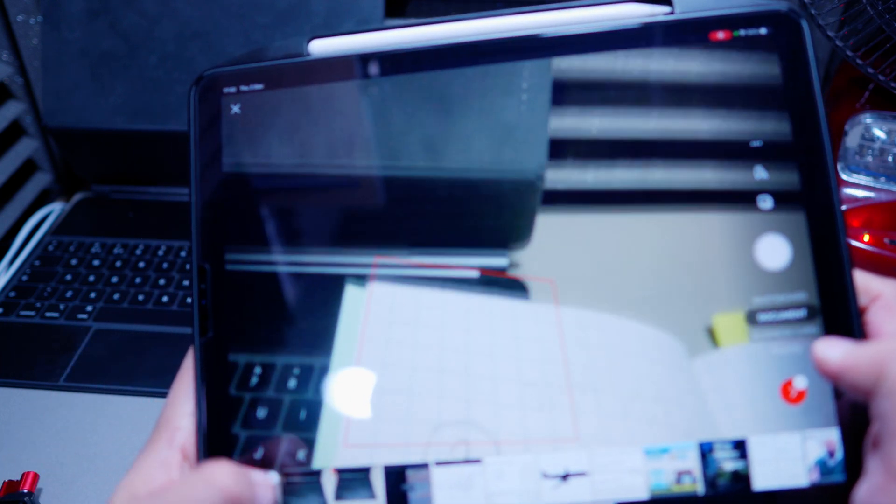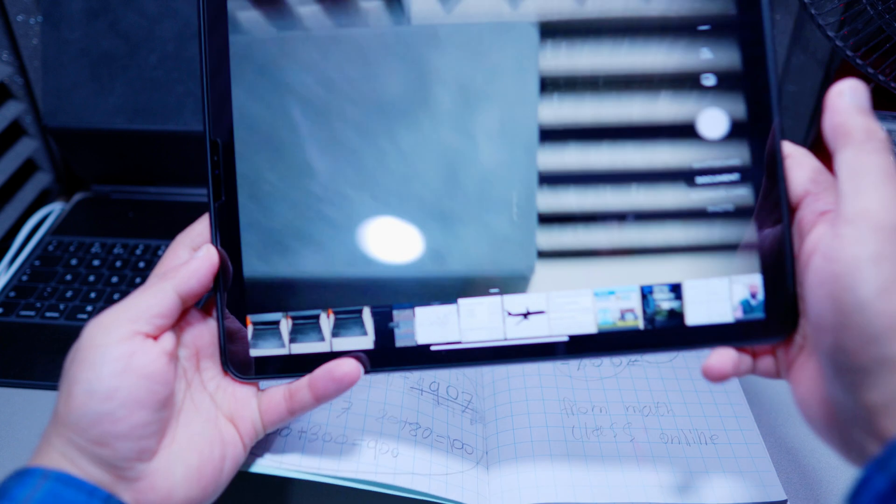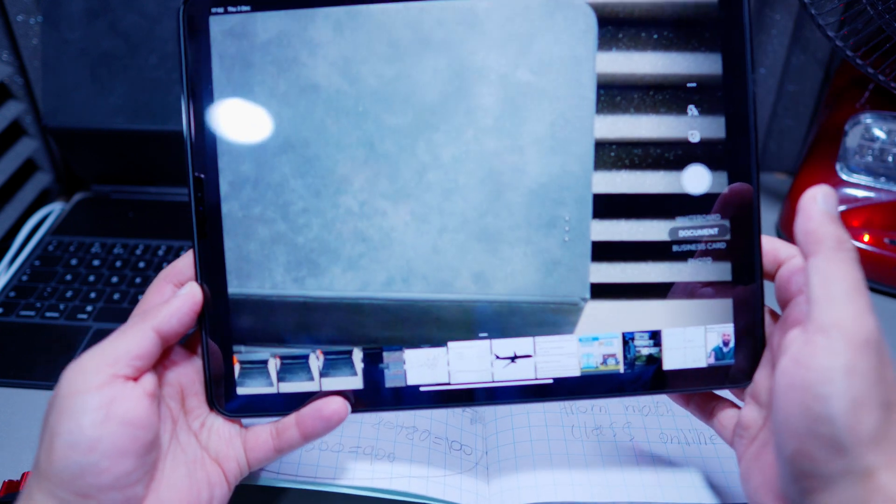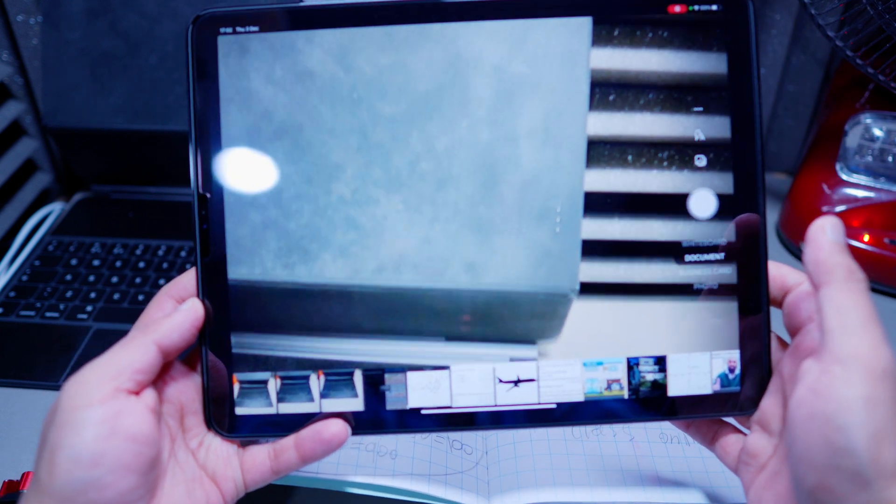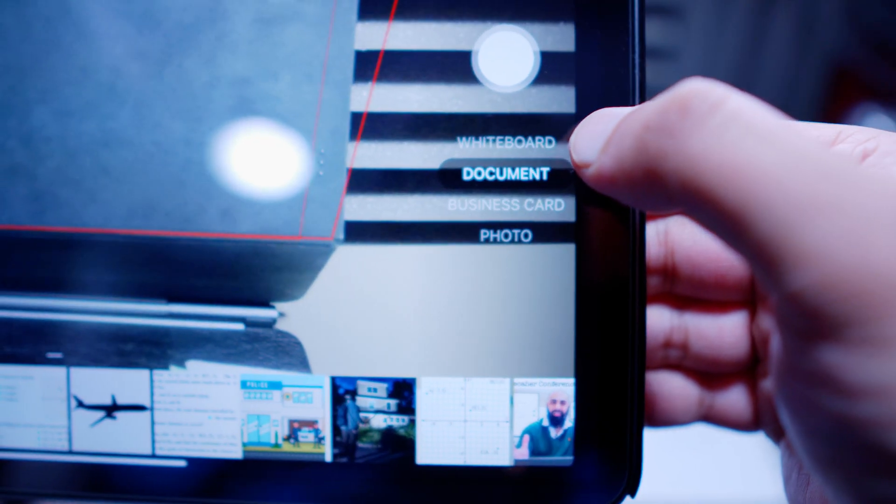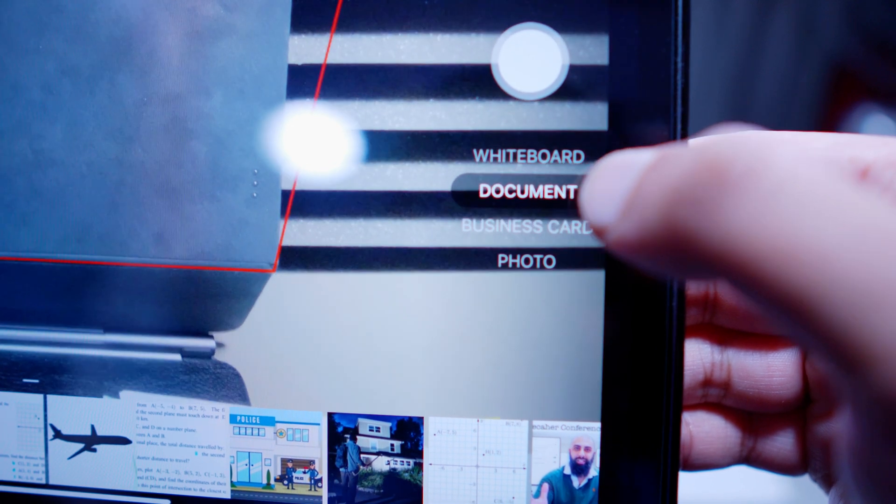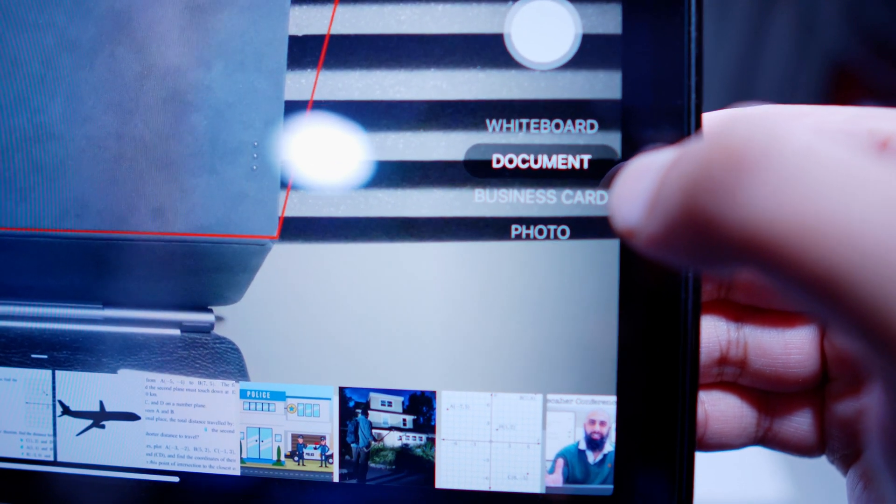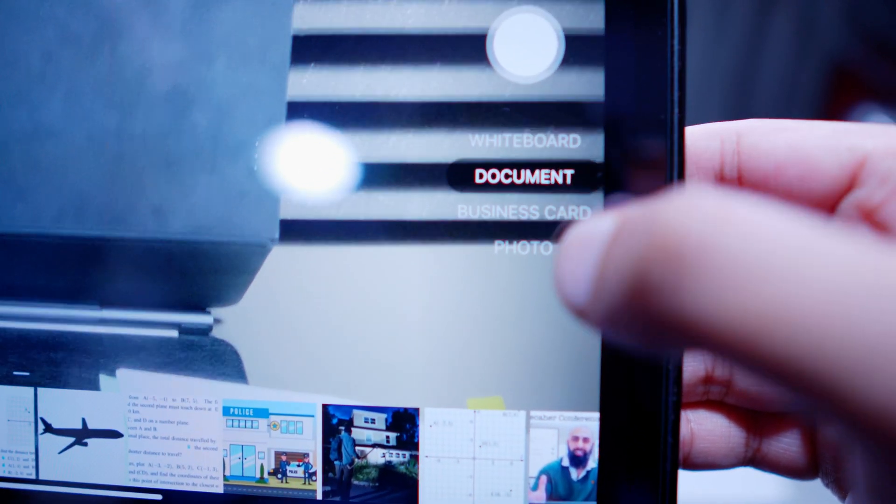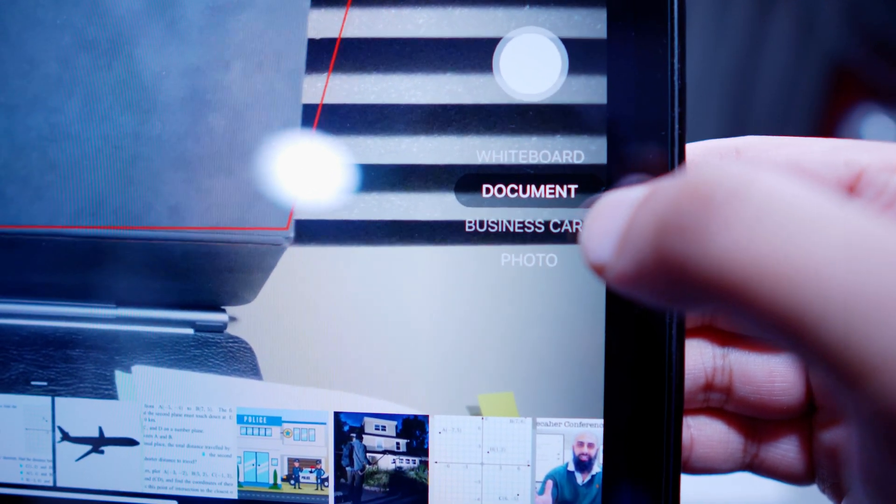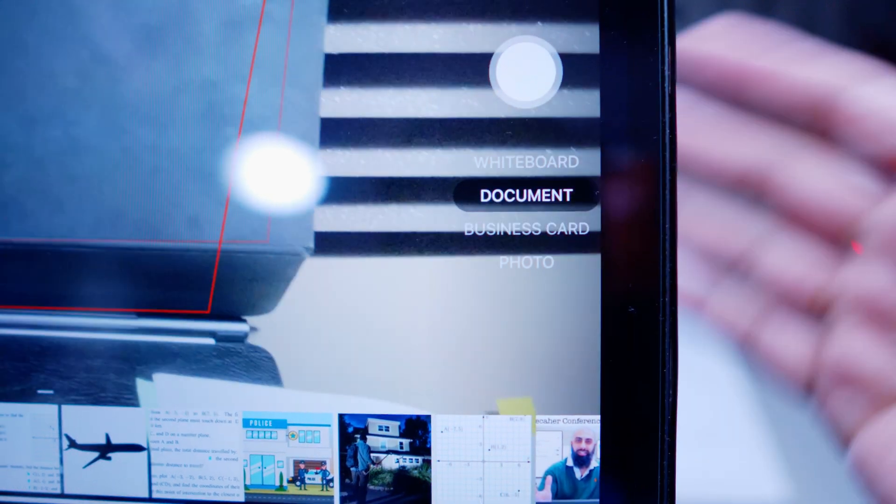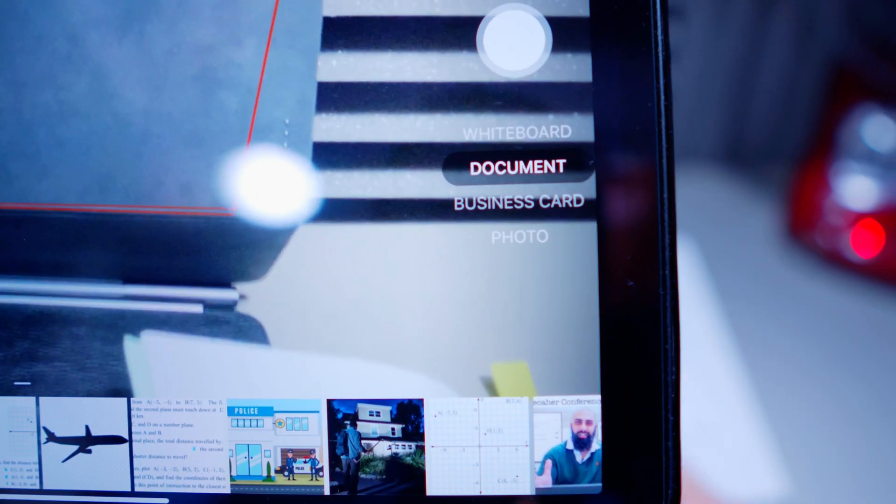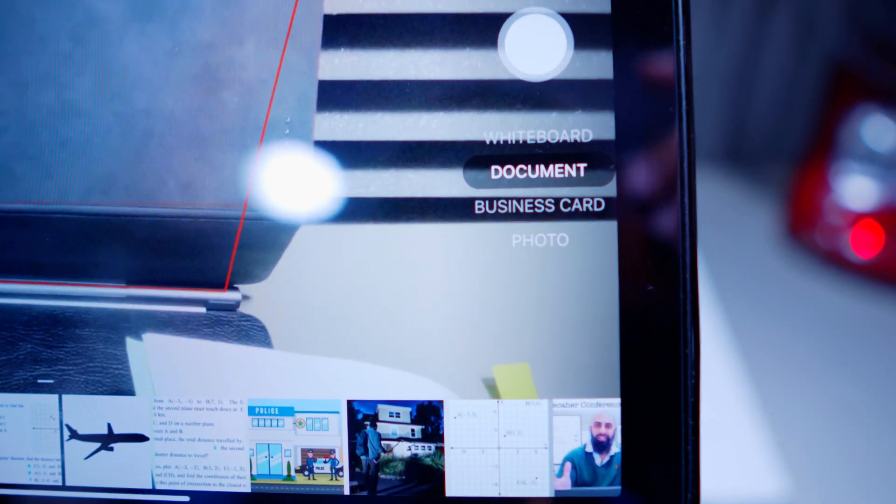And what we want to do is, you'll be presented with this screen here, and you want to start taking your pictures. So if you look carefully enough, we've got whiteboard, we've got document, we've got business card, and we've got photo. So we want to choose something that's appropriate here. I think documents would be appropriate, because we're going to be taking a picture of a document here anyway.